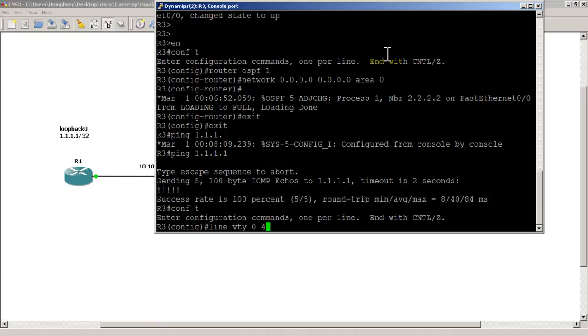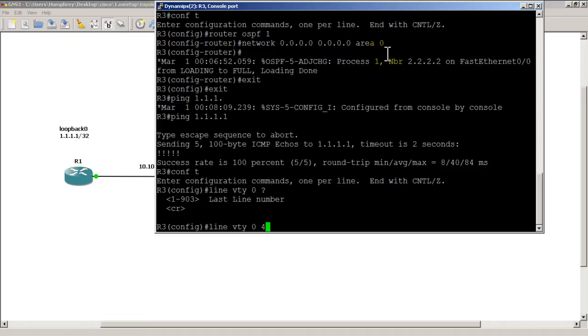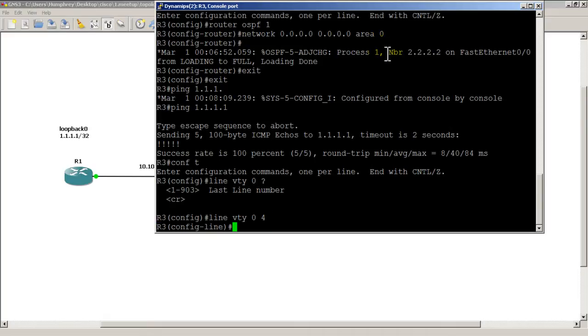You can look at this as saying you are configuring line VTY 0 through 4. If I hit the backspace and question mark, you could see on this particular router I can go all the way up to 903. But if you have more than five people telnetting into your router, you are probably dealing with a problem situation. It's not normal.